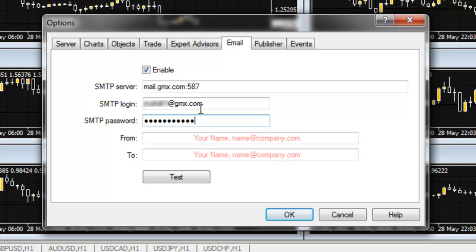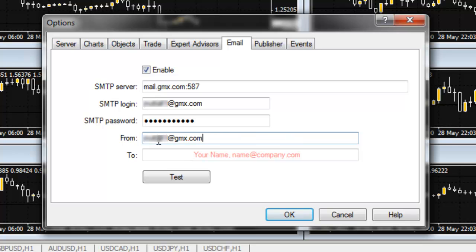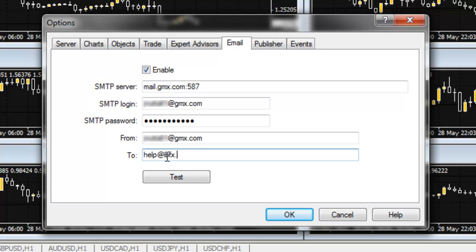In the From field, enter your new GMX email address again. In the To field, enter the preferred email address or your phone's SMS text messaging address.